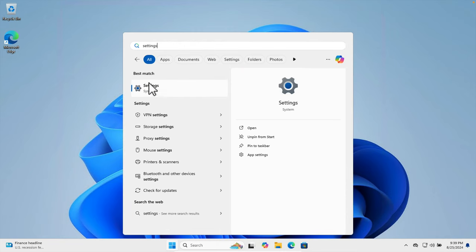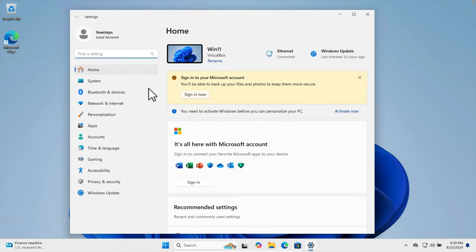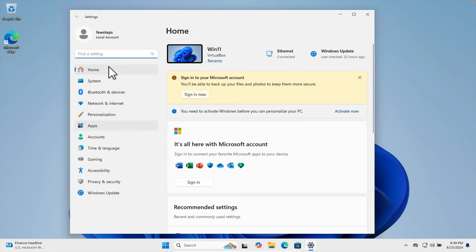Once the Settings is open, from this side we will find a couple of menus are there. One of the menus is System. We just need to click here.